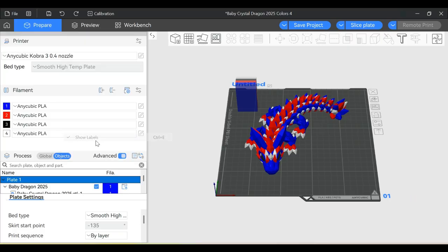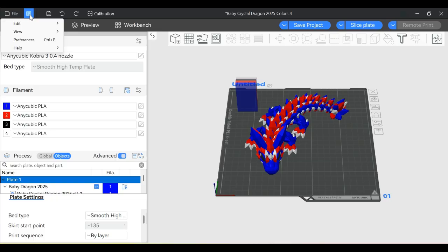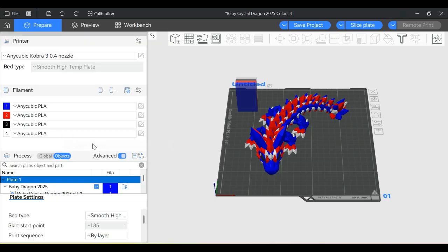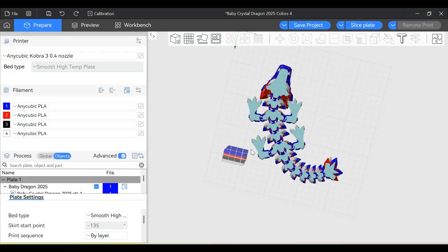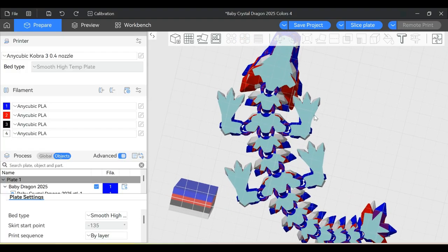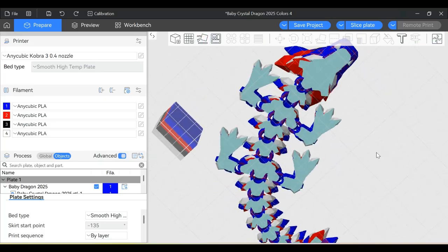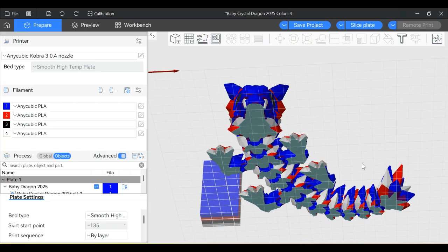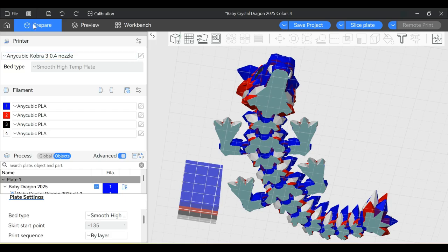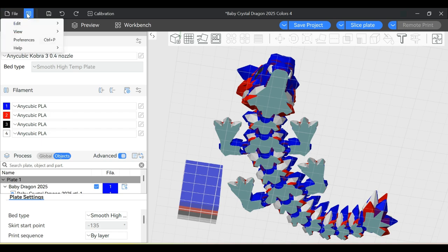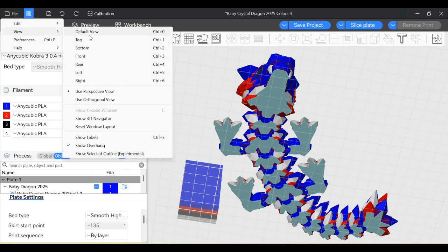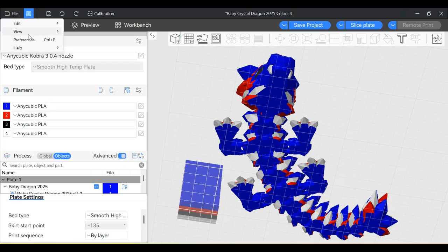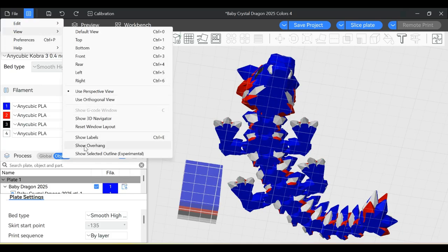The other option is Show Overhangs. This one's not very impressive with this model, but if you click on Show Overhangs, you can see the overhangs are highlighted. This model doesn't really have overhangs and doesn't need support, so very unimpressive here. But if you're worried about whether something needs supports, you might want to turn that on.